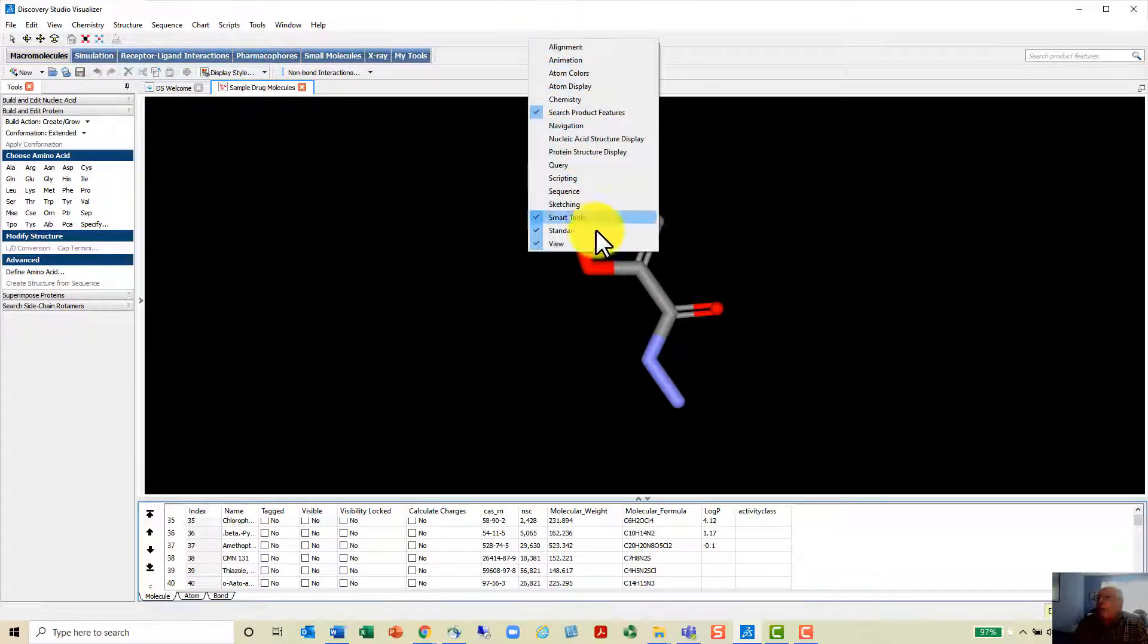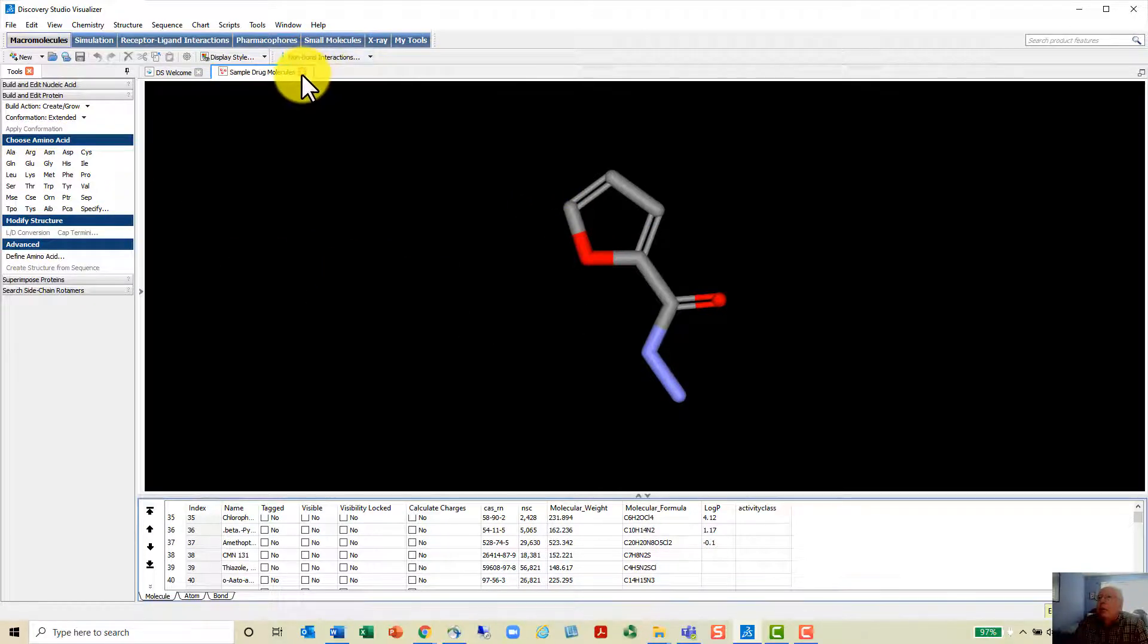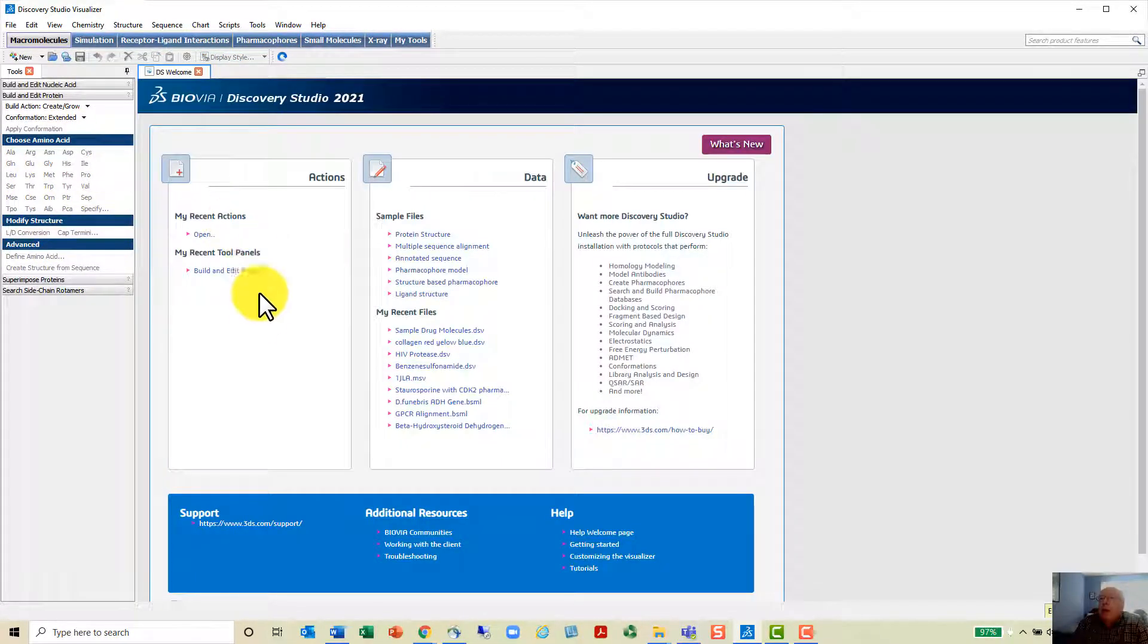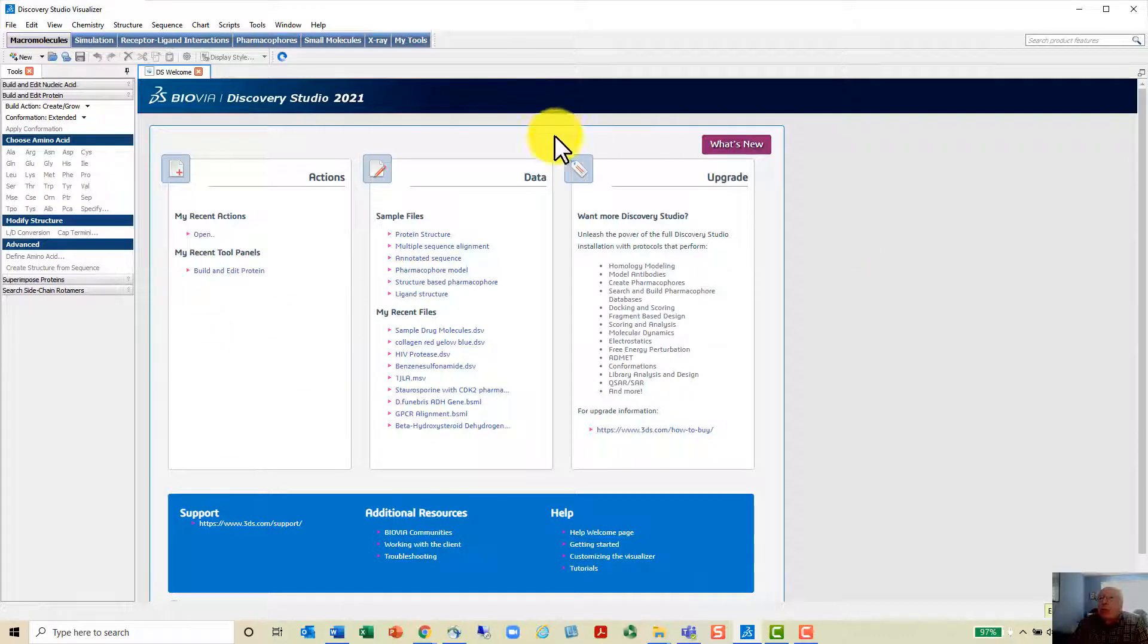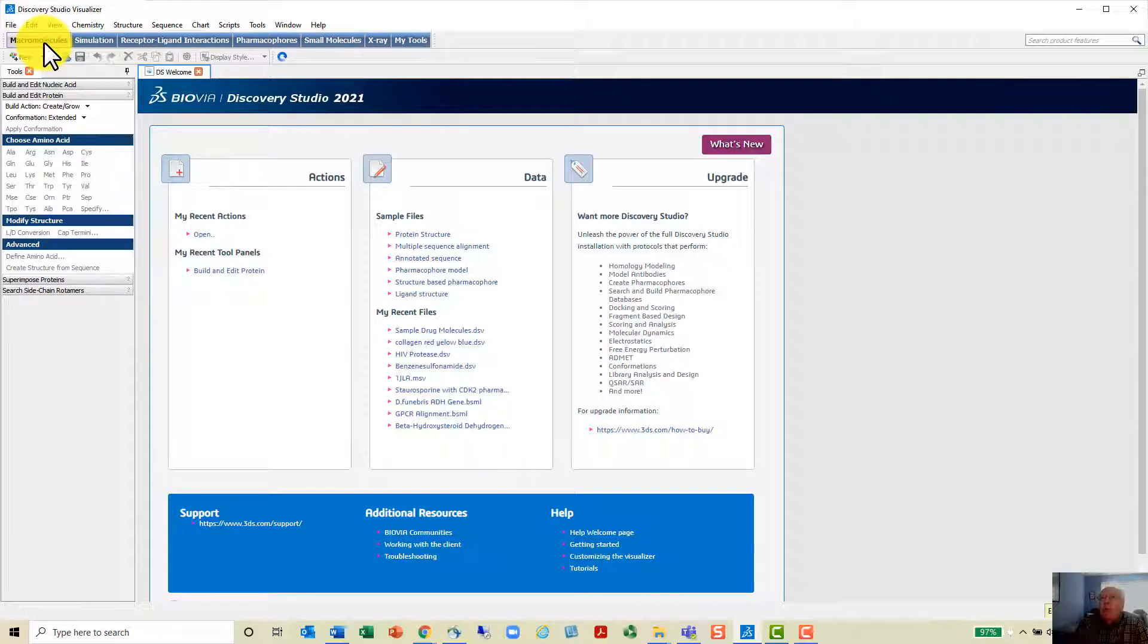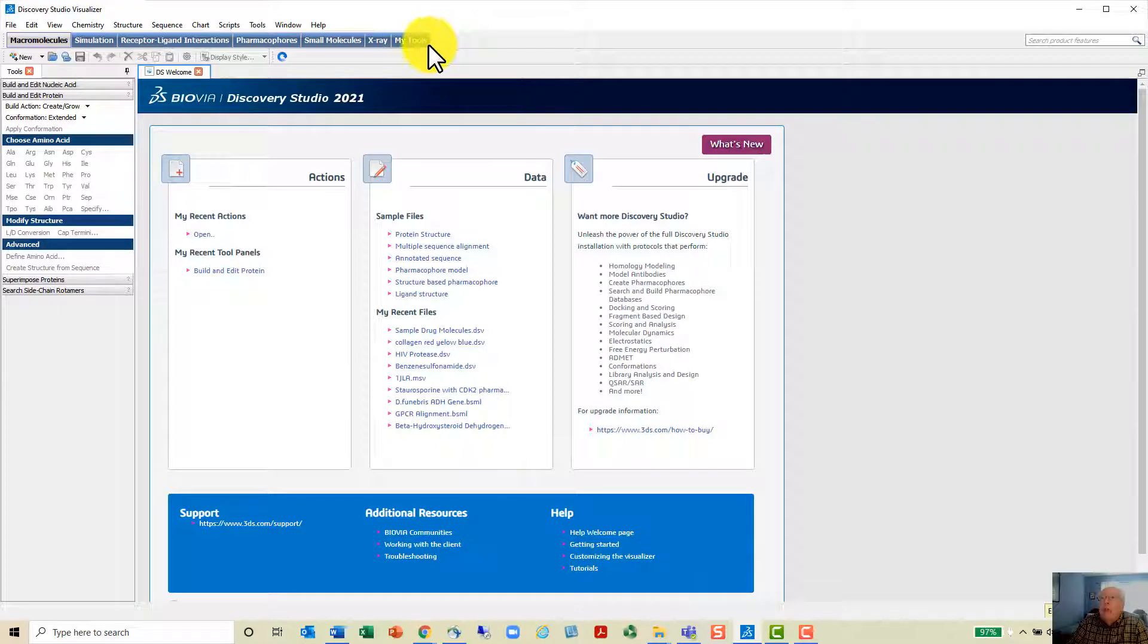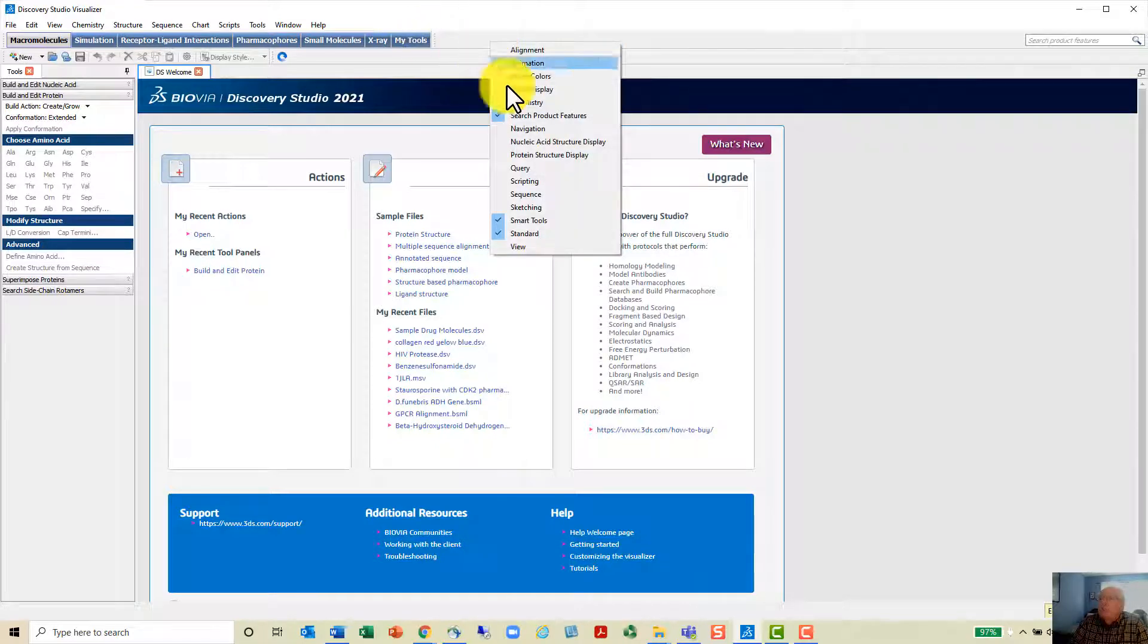Then you get the software and this is what you initially wind up with. I'll go back and show you how to do this. Here's the basic information you'll get. We're going to study macromolecules, simulation, receptor, ligand interactions, and various other things.